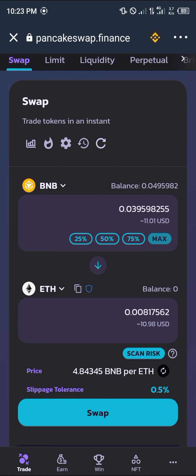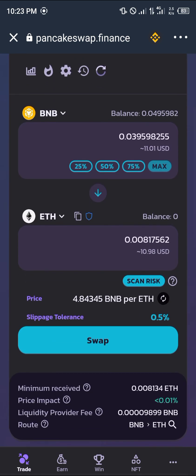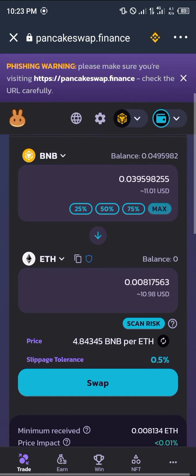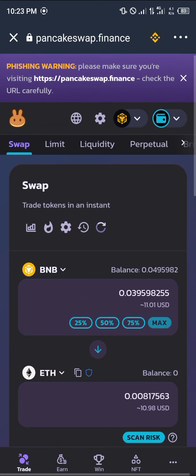And you just simply click on swap and everything is good to go. Thank you for tuning in today. Comment down below if you have any questions on how to swap your BNB to Ethereum BEP20. Thank you.